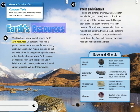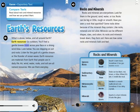Earth's Resources: What is above, below, and all around Earth? Go outdoors. You'll feel a gentle breeze move across your face, or a strong wind blow. Look below — you are stepping on soil and rocks. Listen for the gush of a gentle stream, or the thunder of ocean waves.